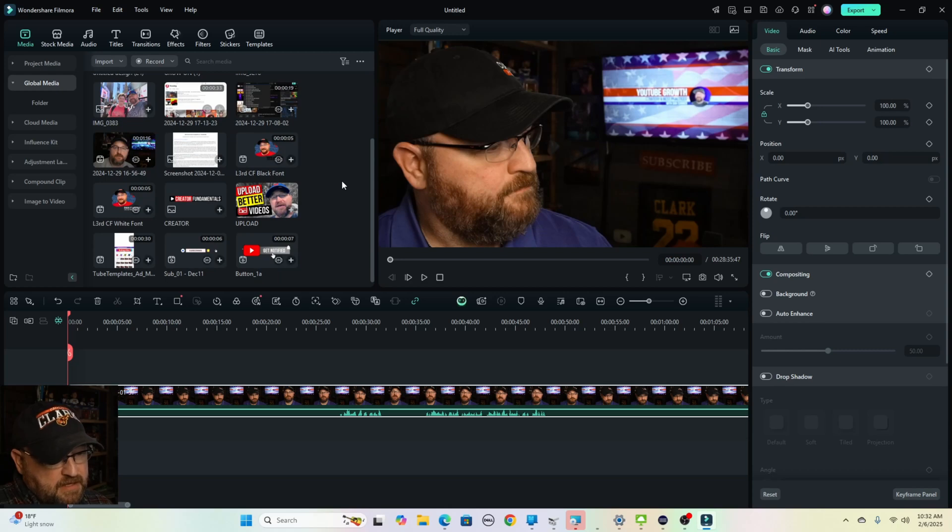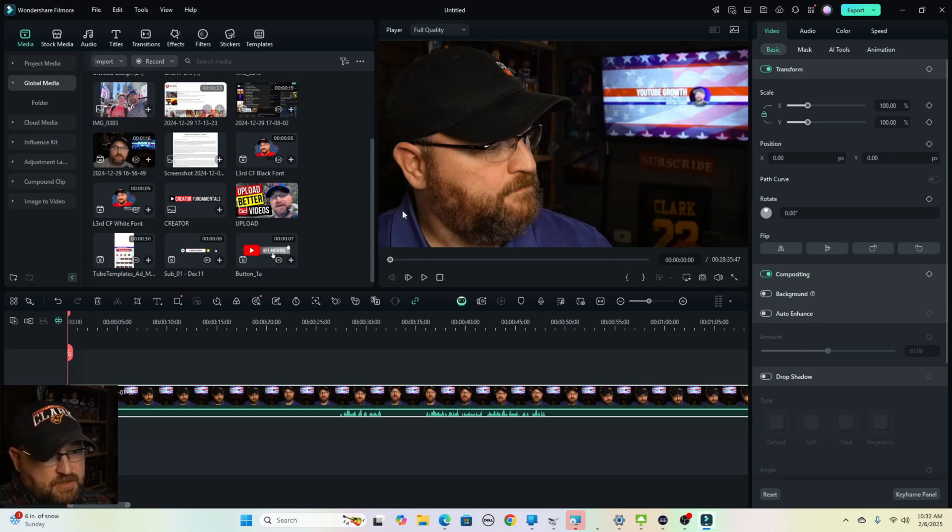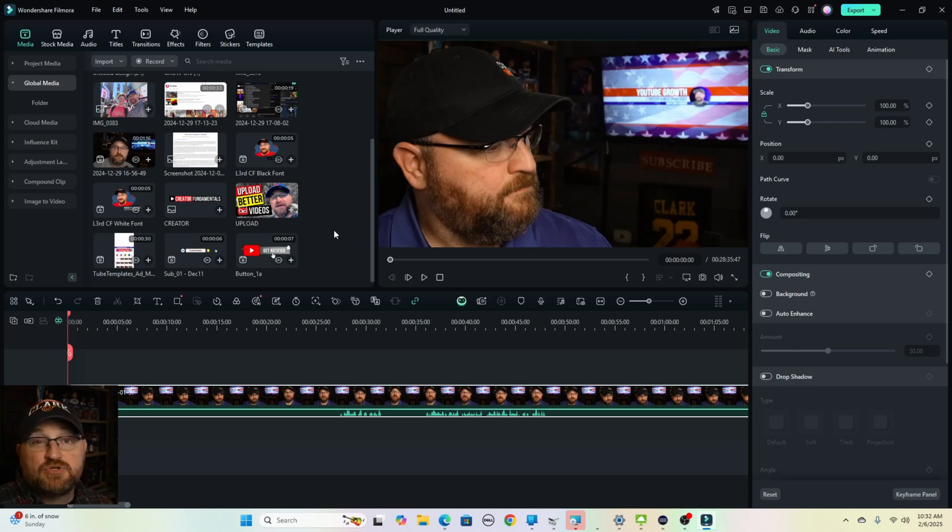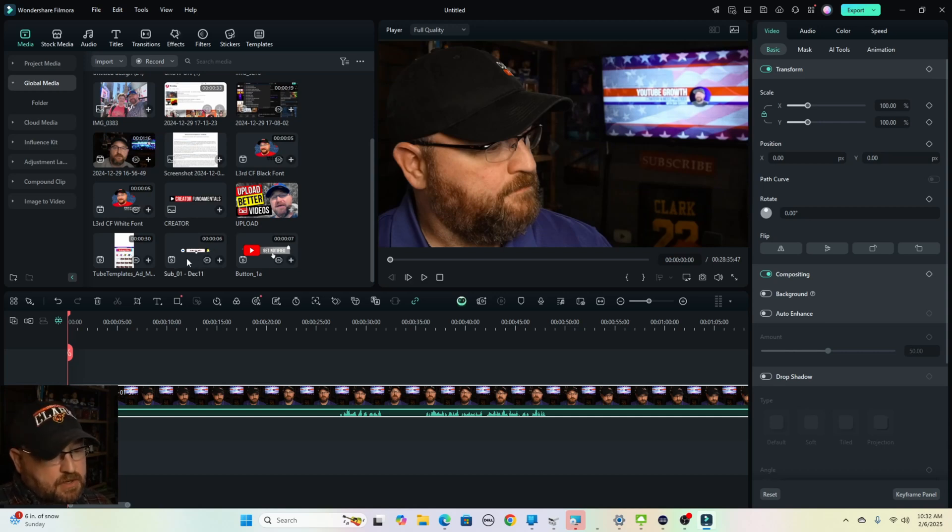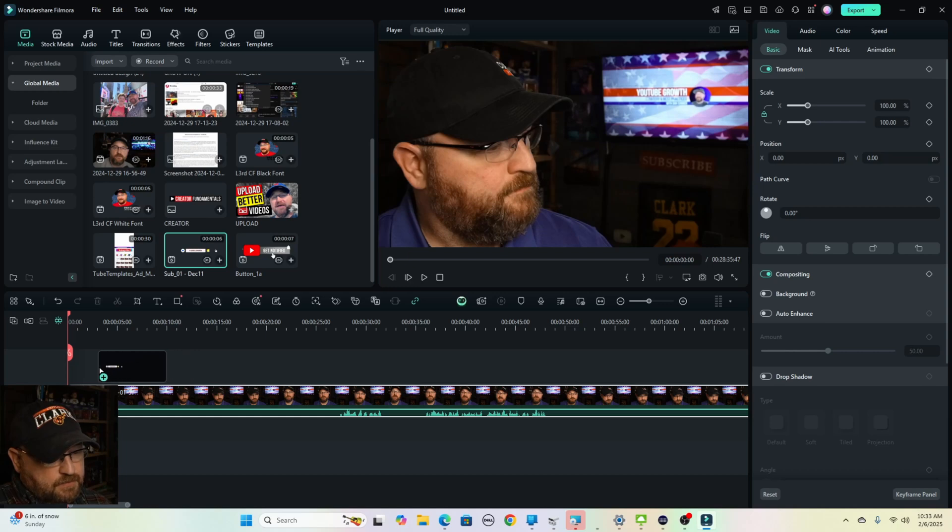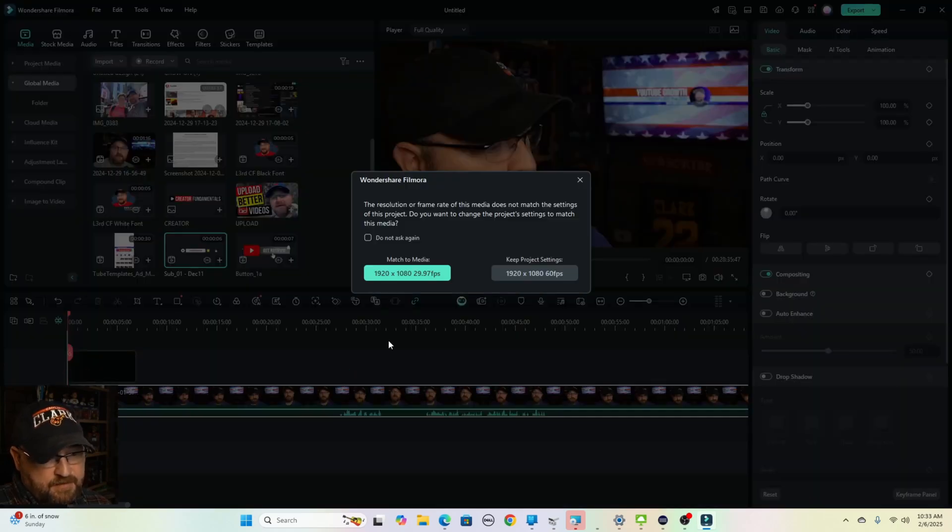So one of the animated graphics that we use in pretty much all of our videos is one of the various like, subscribe, ring the bell animations. So grabbing one here from our global media, we're going to drag it to the area above the main timeline. We're going to match it to the media.